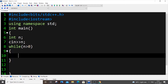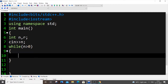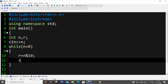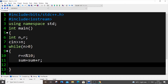Inside the while loop, I have int r as my remainder, so r equals n mod 10. Then sum equals sum plus r, and n equals n divided by 10. So we extract the last digit into r, add it to sum, and remove the last digit from n by integer division.